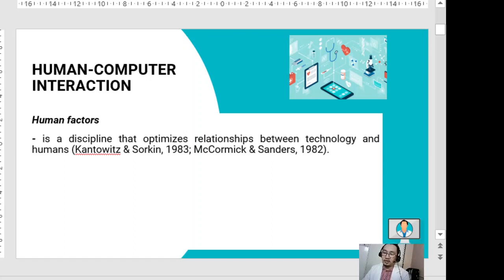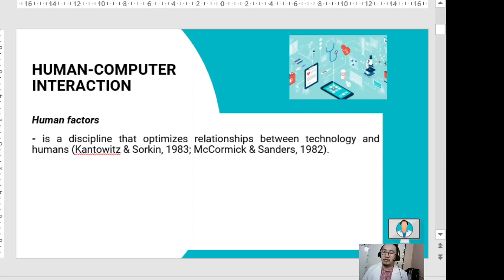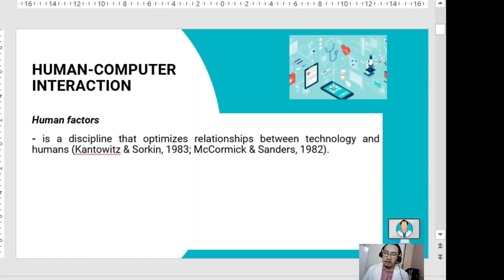Human factors is a discipline that optimizes the relationship between technology and humans. In healthcare, human factor experts attempt to understand the relationship between humans, the tools and technologies we use, and the working environments and tasks performed in a certain environment or with a certain tool.